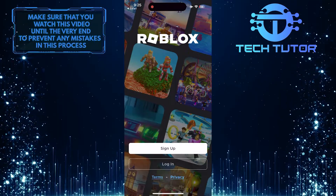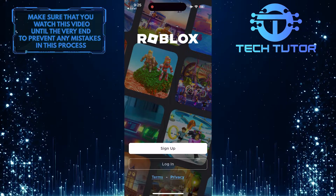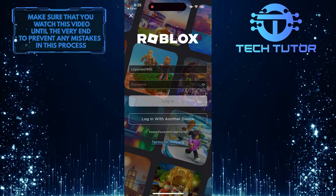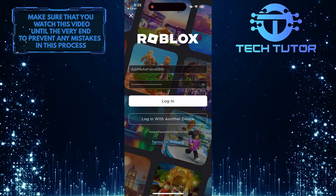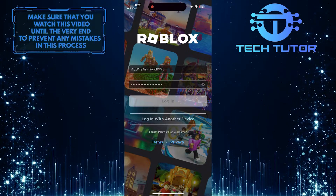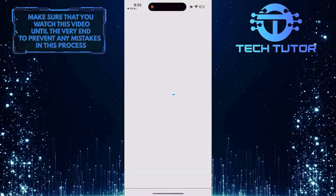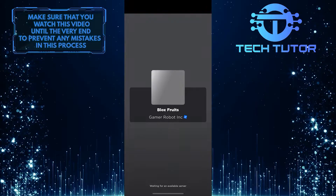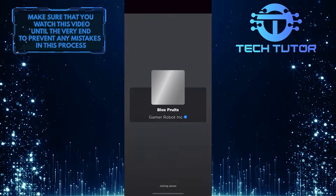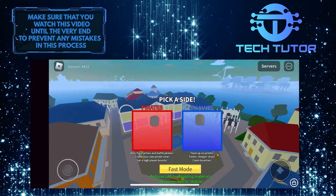This will open up the Roblox mobile app, and you have to log into it. So go ahead and do that. Now I've logged into my Roblox account, and I can play without any issues.